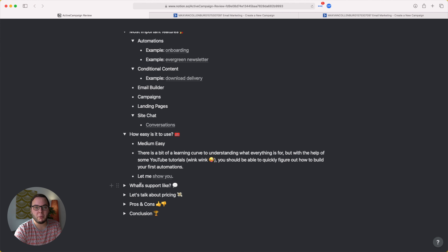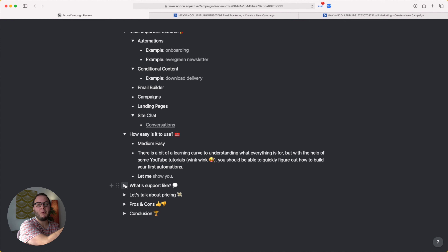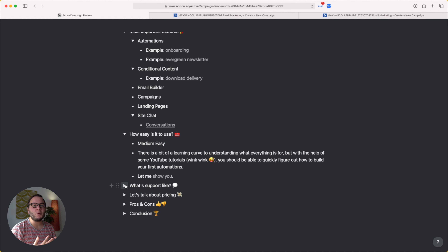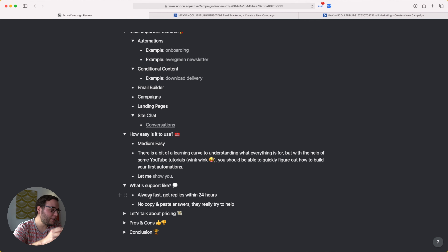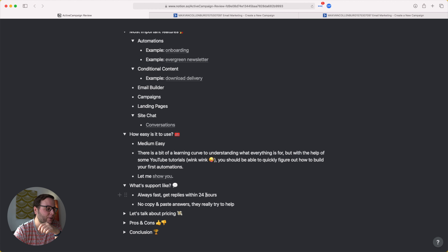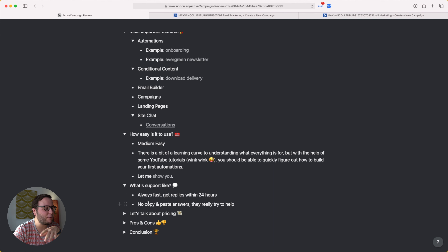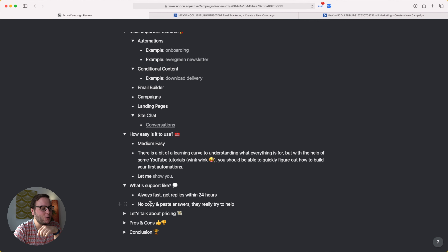I want to talk about what support is like at ActiveCampaign — I think this is really important because when you start with a new tool, you'll have lots of questions. I find ActiveCampaign's support really, really good. They always reply super fast, usually within 24 hours. When I first got started, they responded quickly and genuinely tried to help — no copy-paste answers like some other providers use to save time on support.